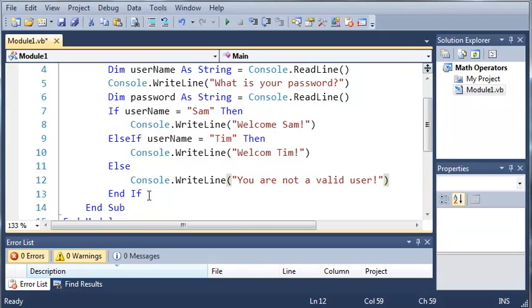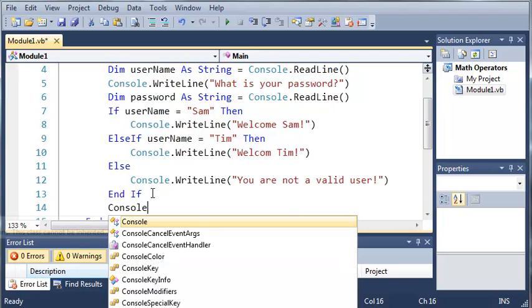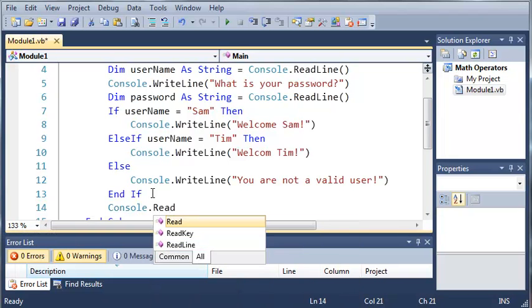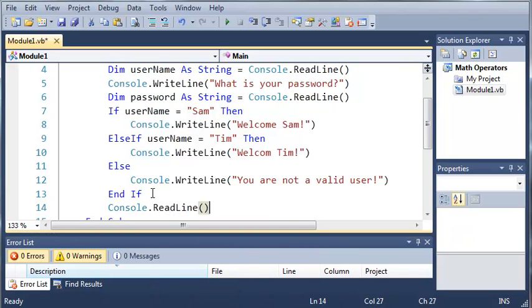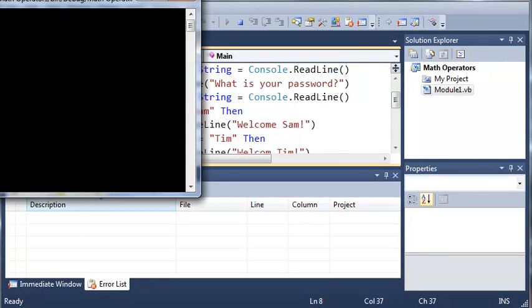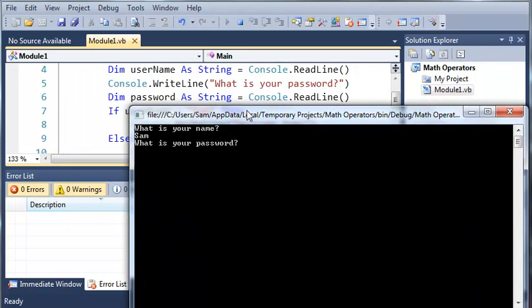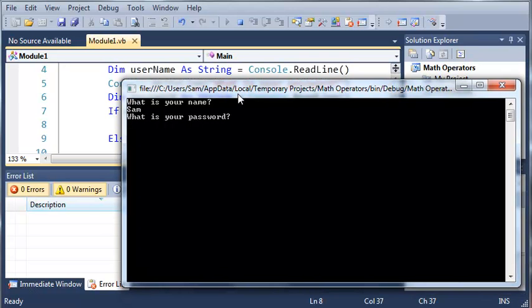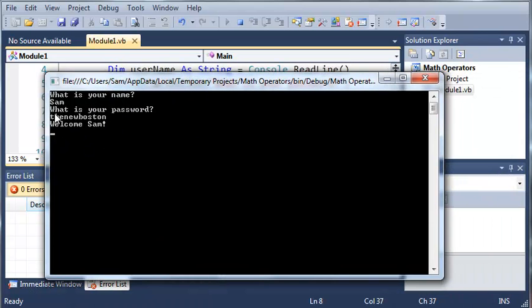And then after our end if, we'll just do console.readLine so that the user has time to see if they've been accepted or see if they type in the right name. So if we do what is your name and I type in Sam, it'll say what is your password. I'll just type in the new Boston. It'll say welcome Sam. And then it won't say anything else after that because we haven't added anything that will handle the password.